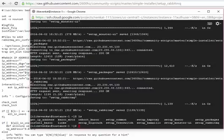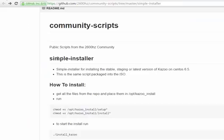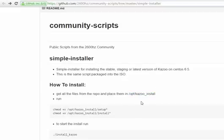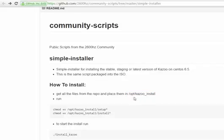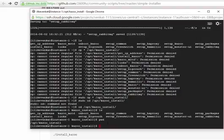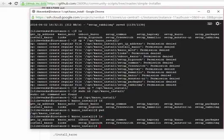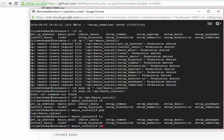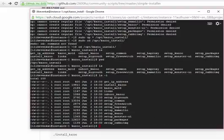From the GitHub instruction I need to place them in this file. I have already created the directory /opt/kazoo_install. Now I am going to copy all the files to this location. I have copied all the files to the install location as given in the GitHub instruction. You can see here.